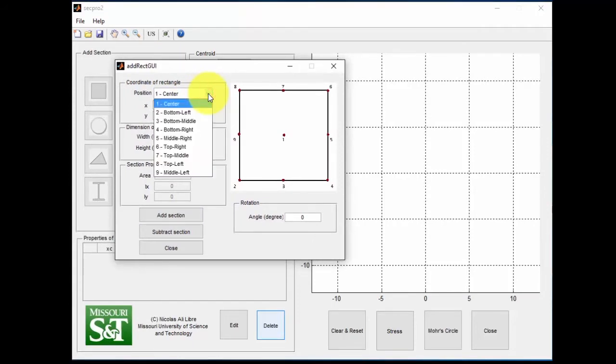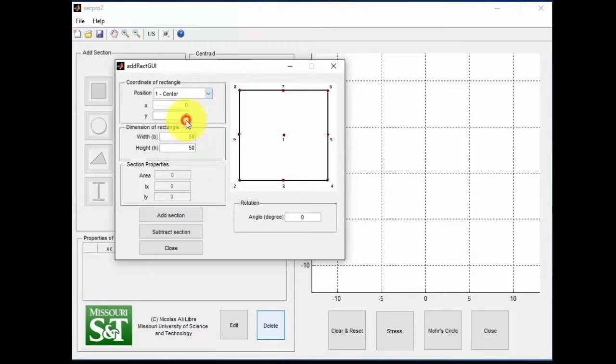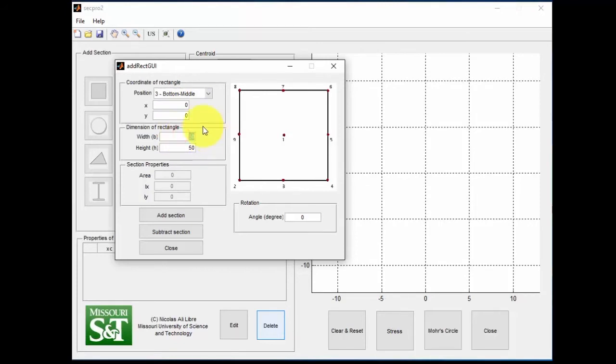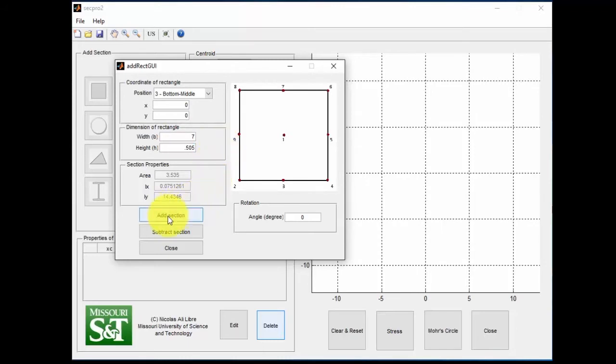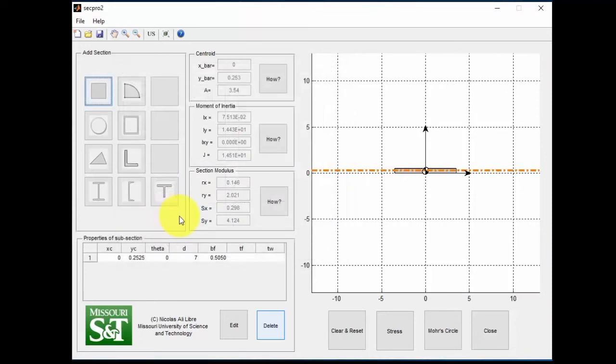I'm going to make the bottom portion first. I'm going to start at the bottom middle, which is 0.3. My X and Y coordinates are both going to be 0. My base is going to be 7, with a height of 0.505. Add the section.